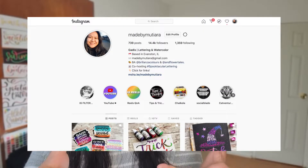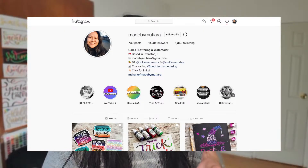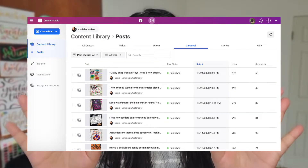Do you know that you can see Instagram Insights, schedule posts, and also post IGTV on your desktop computer directly to Instagram? Not through the desktop version of the Instagram app, but through something called the Instagram Creator Studio.